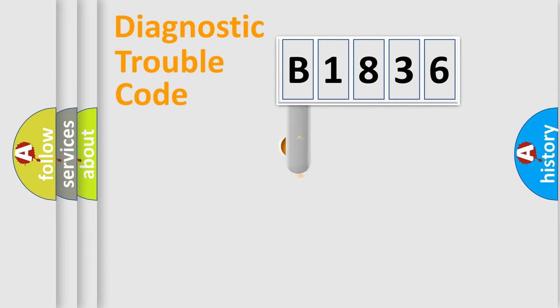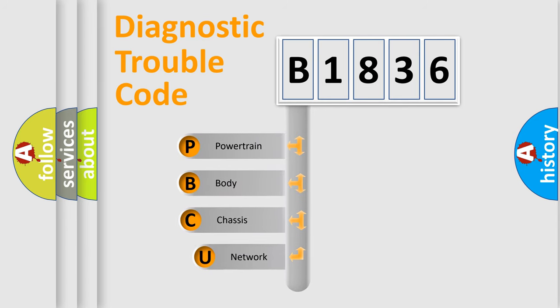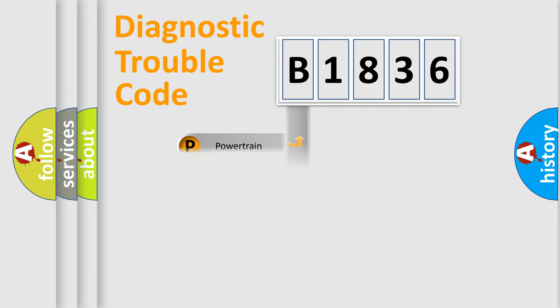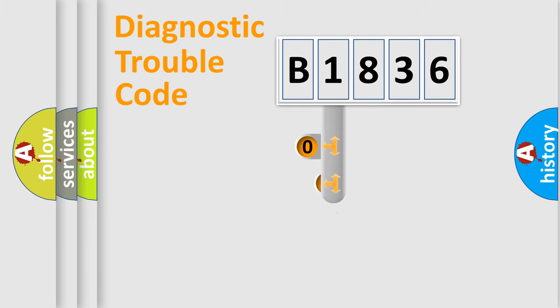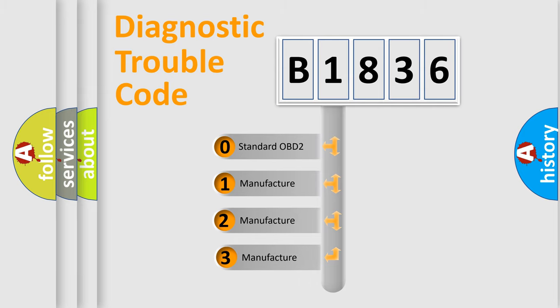First, let's look at the history of diagnostic fault code composition according to the OBD2 protocol, which is unified for all automakers since 2000. We divide the electric system of automobile into four basic units: Powertrain, Body, Chassis, and Network. This distribution is defined in the first character code.